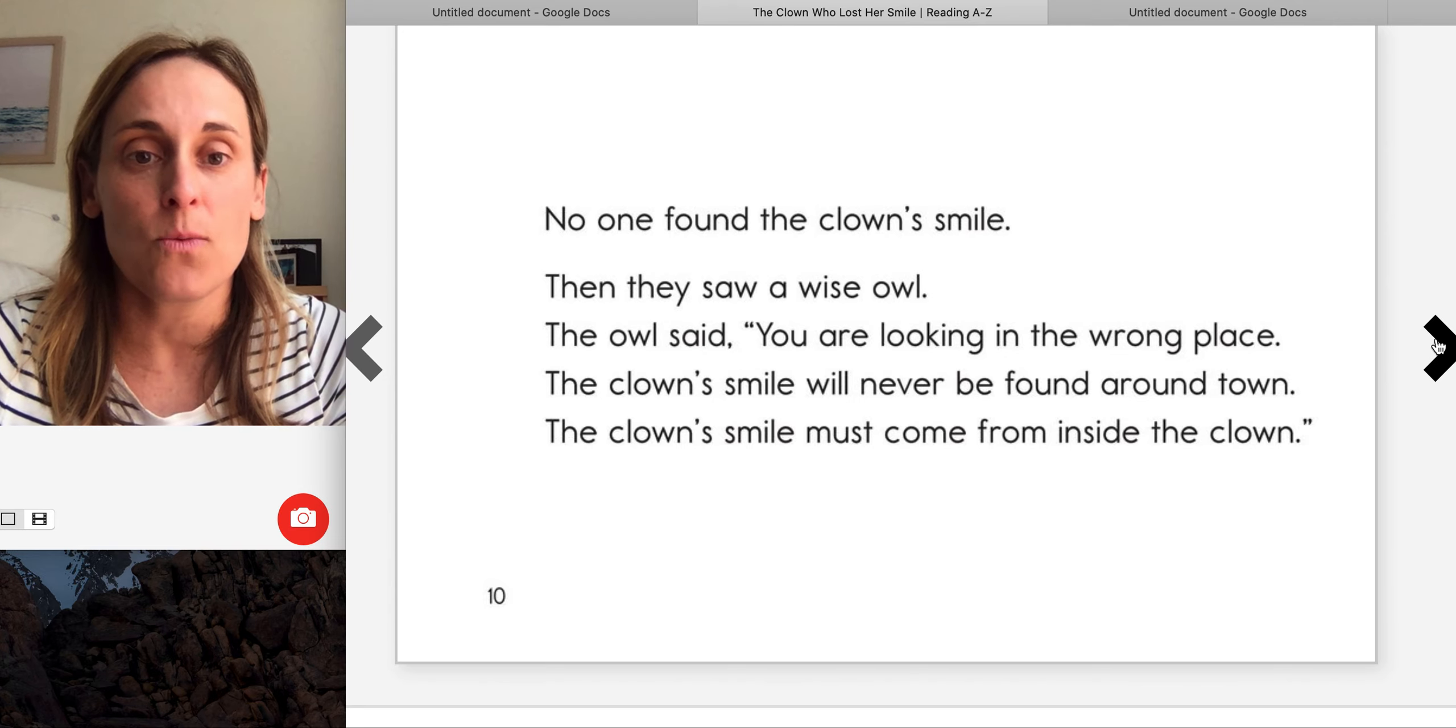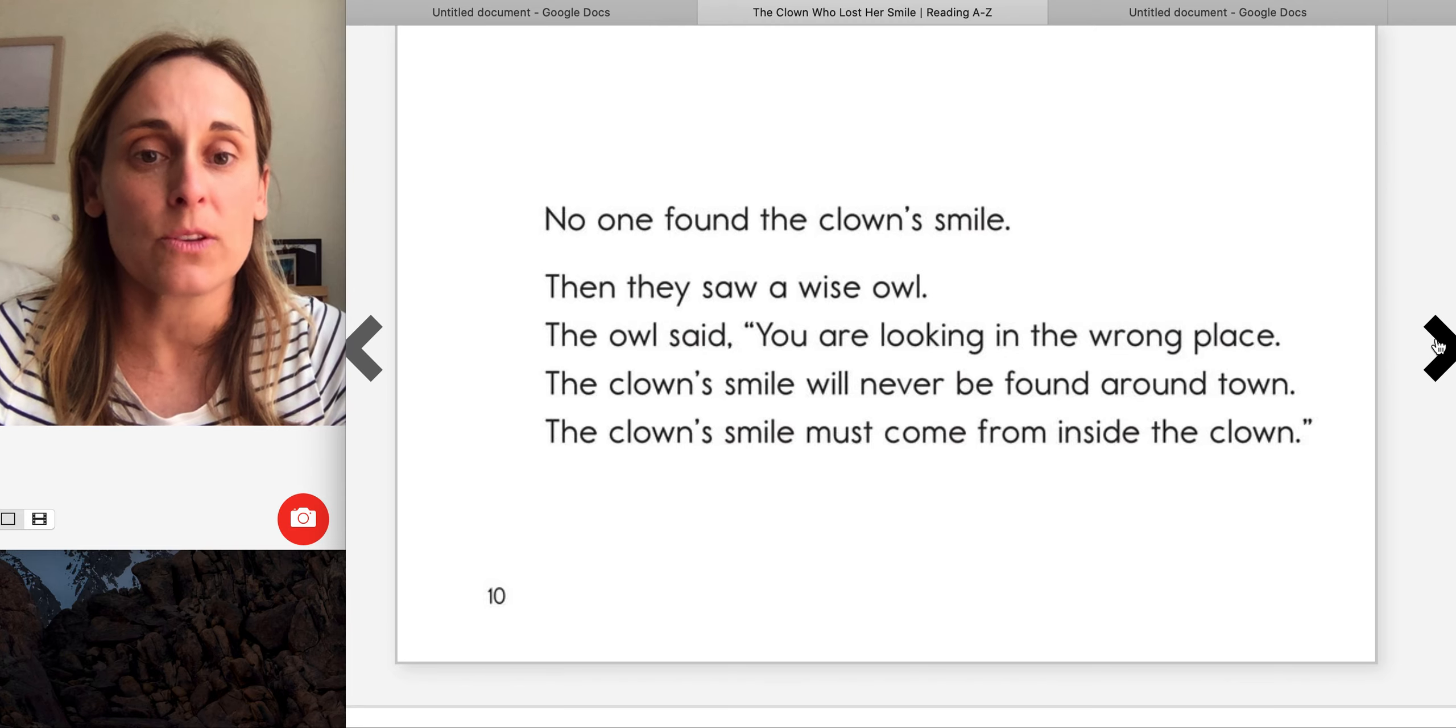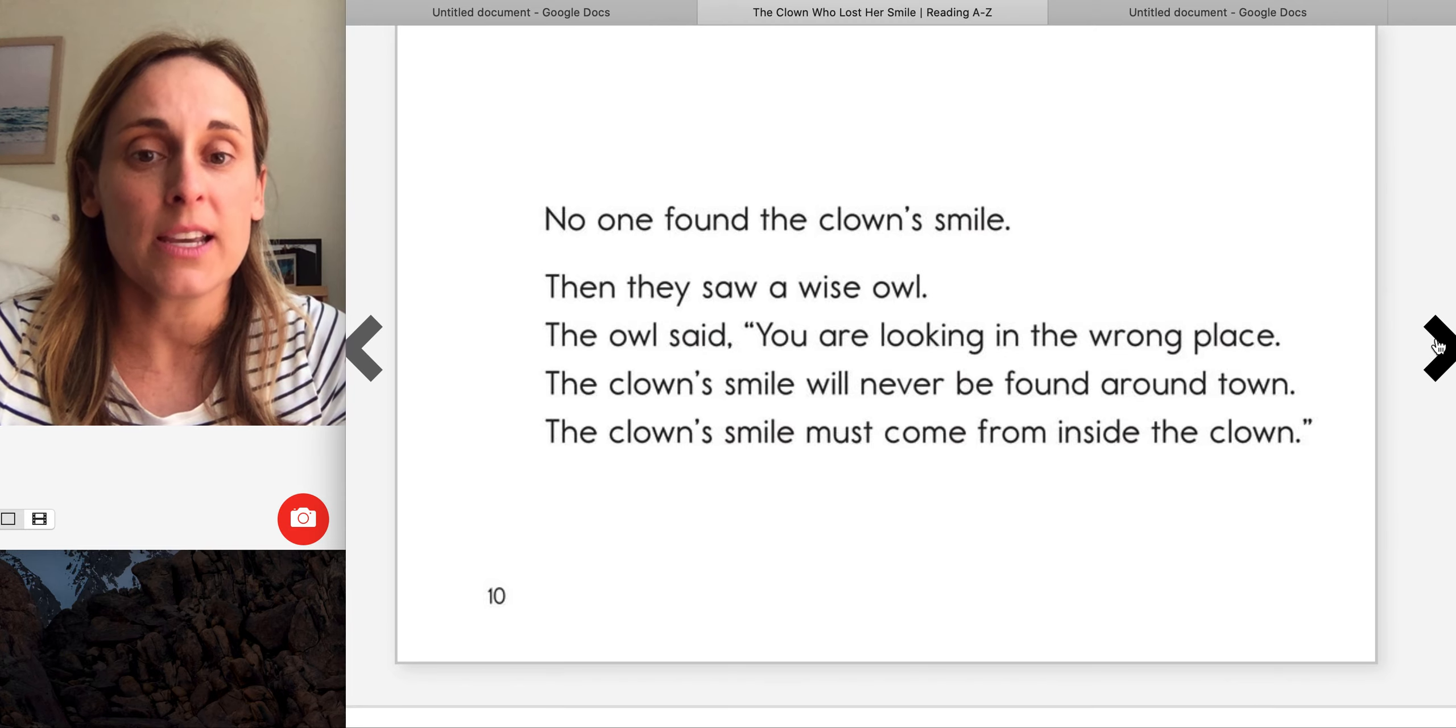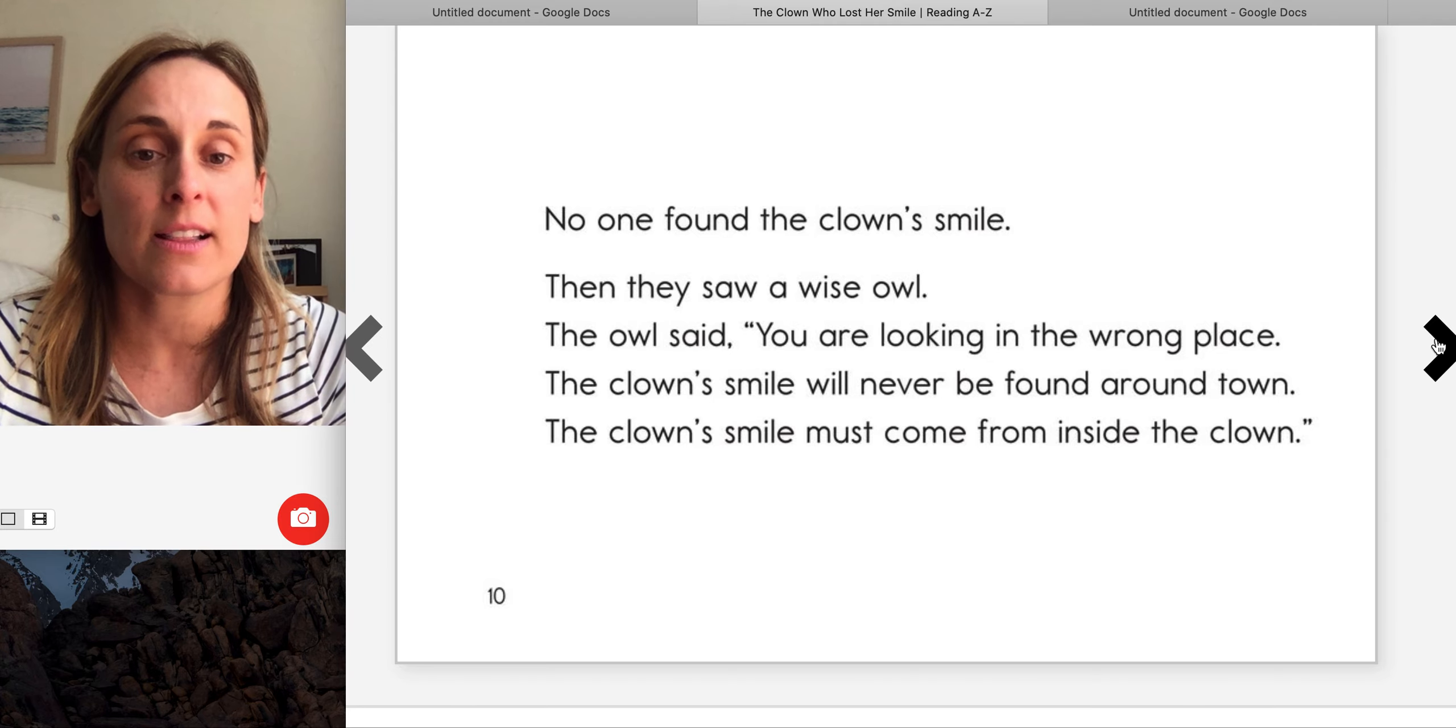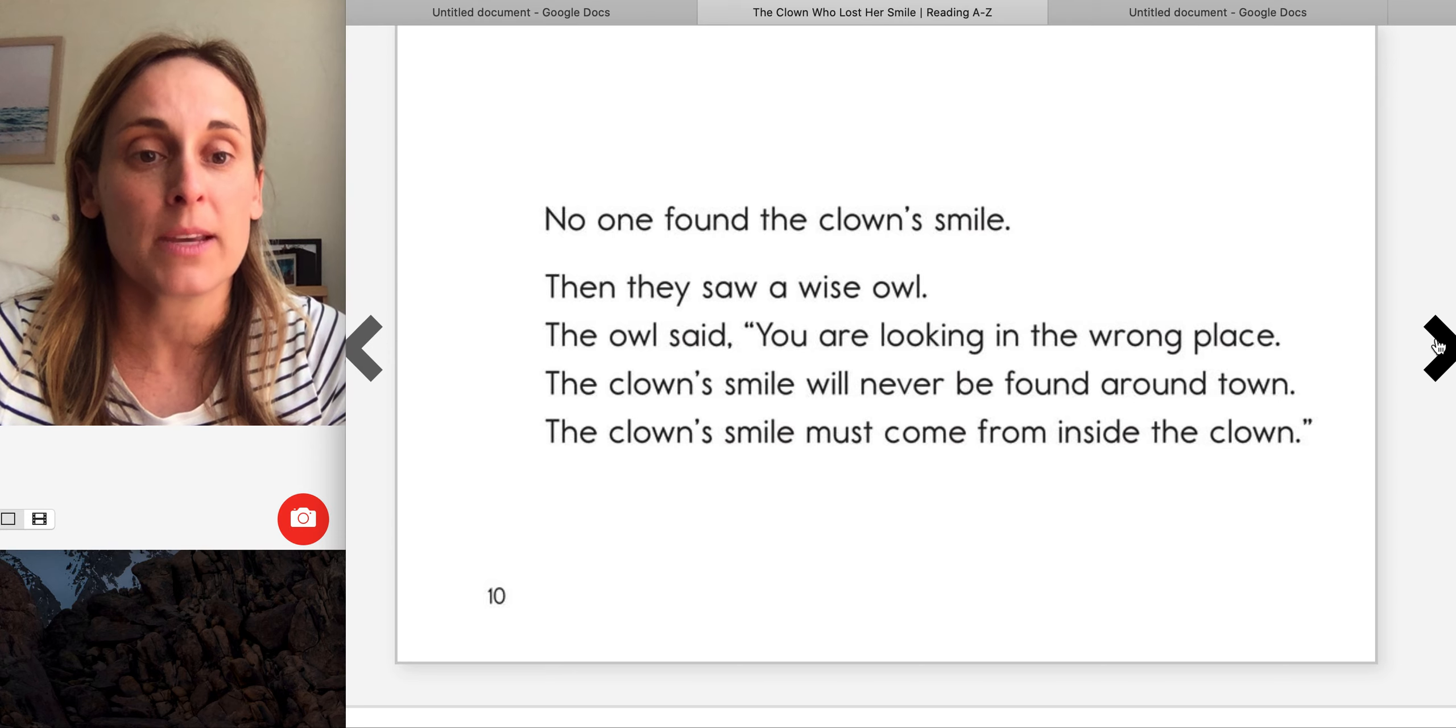Then they saw a wise owl. That owl said, you are looking in the wrong place. The clown's smile will never be found around town. The clown's smile must come from inside the clown.